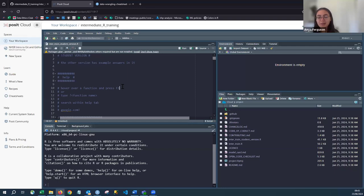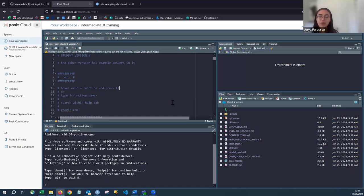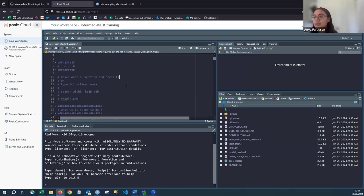We're looking at the intermediate training course written by Simon — I'm just here to deliver it. We've opened the student version. There is another version with example answers, so if you miss something or aren't sure if something has broken, you can look at that file later. The first section covers how to access help in R.